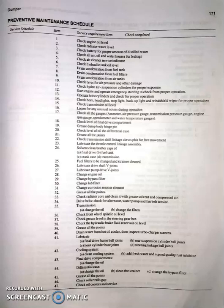18. Check level of final drive compartment. 19. Grease dump body hinge pin. 20. Check level of oil. 21. Grease all the components. 22. Check transmission shift linkage and cleaving switches for free movement. 23. Lubricate the throttle valve linkage assembly. 24. Clean caps of final drive, fuel tank, crankcase, and transmission.